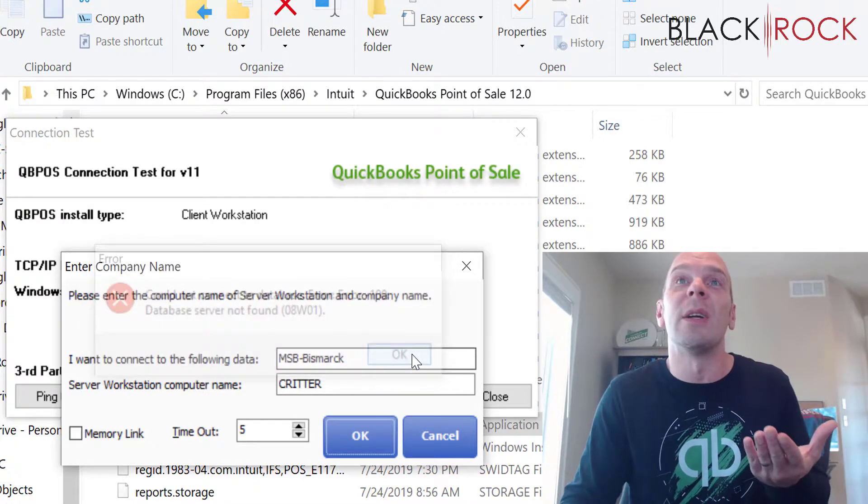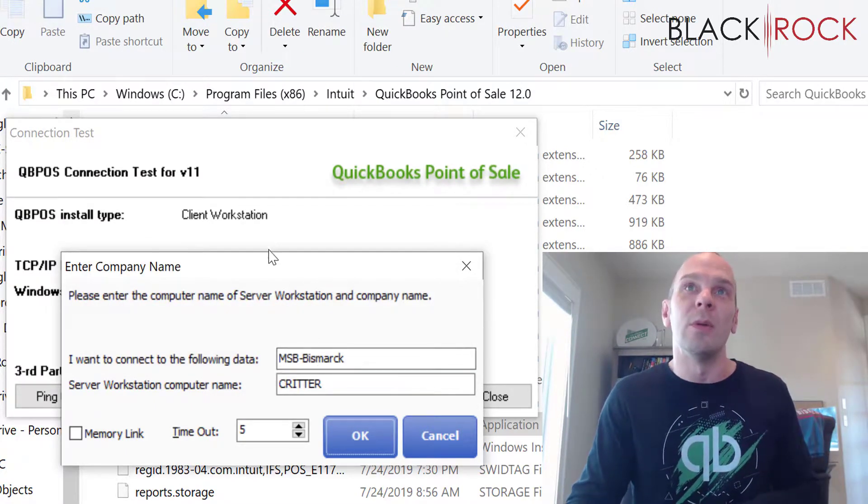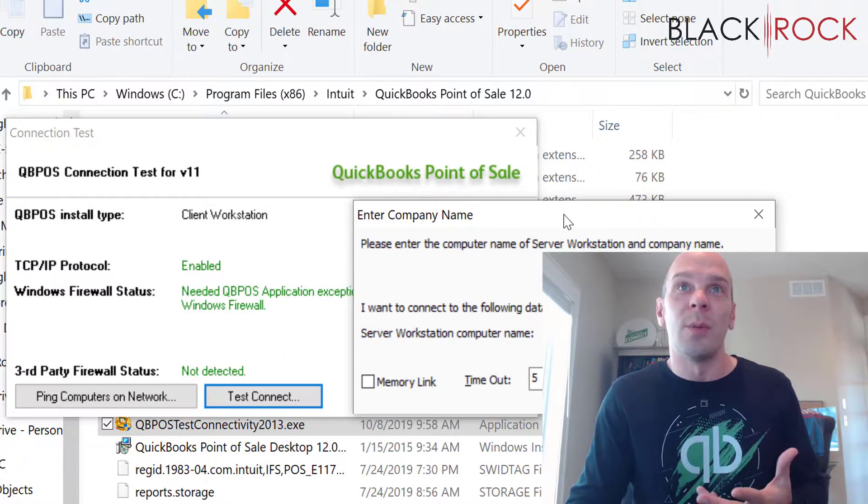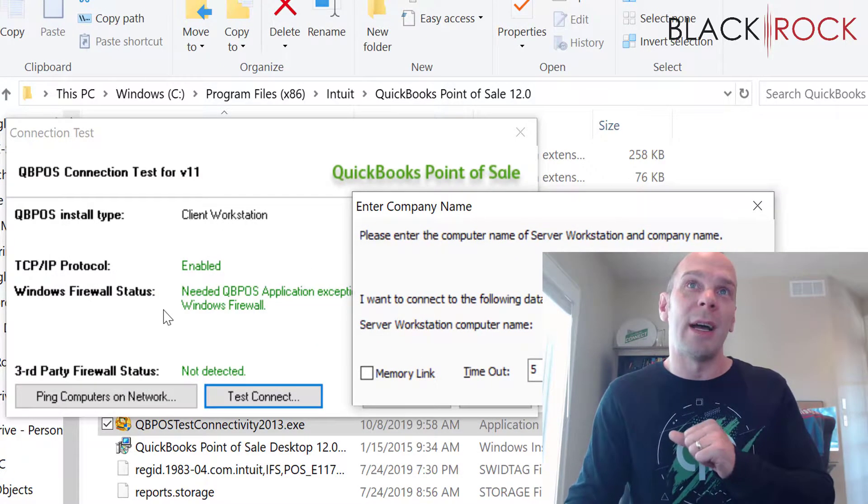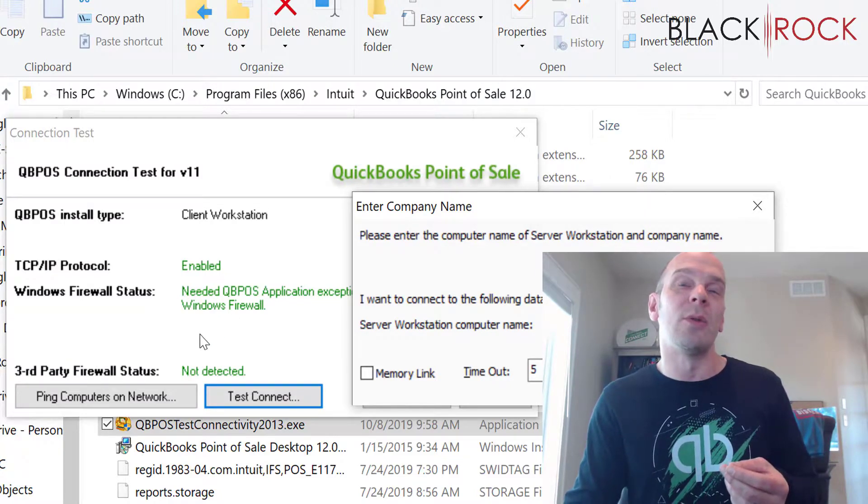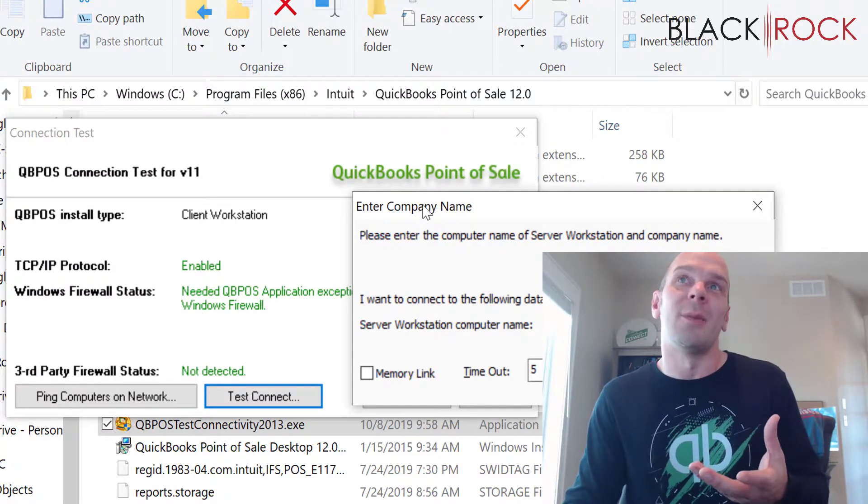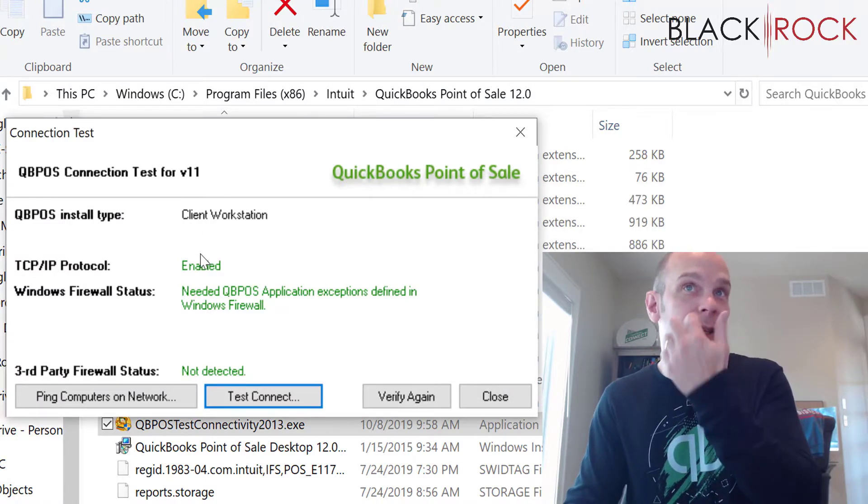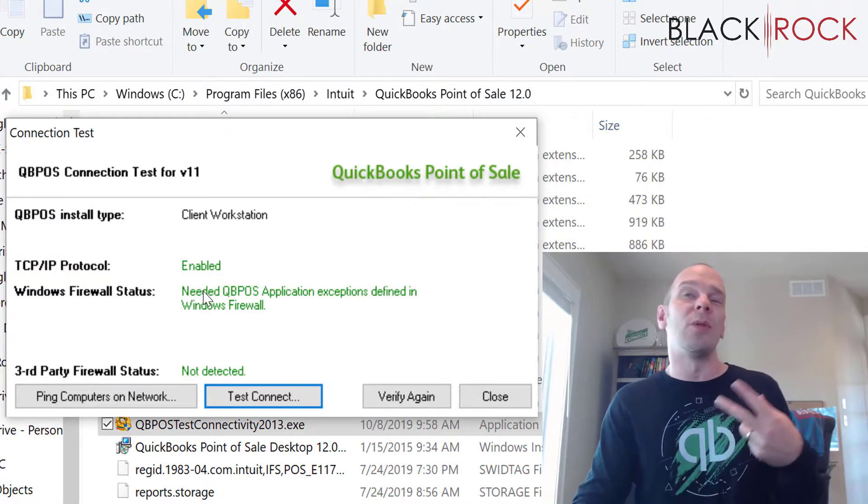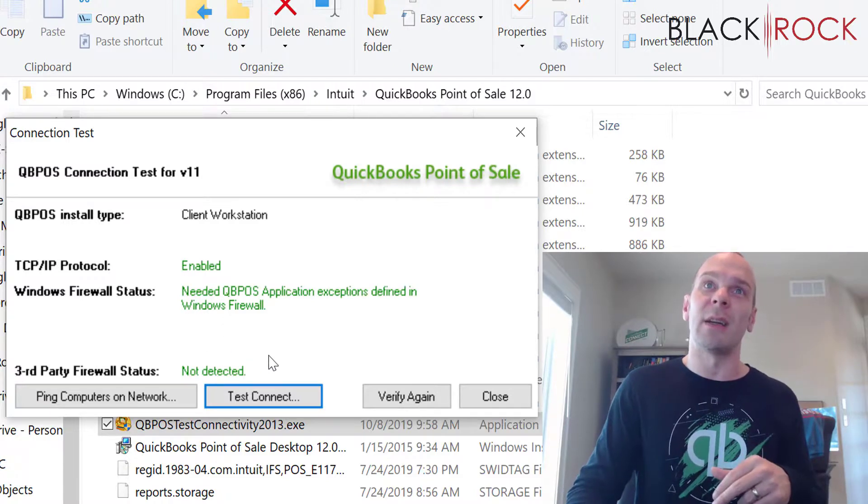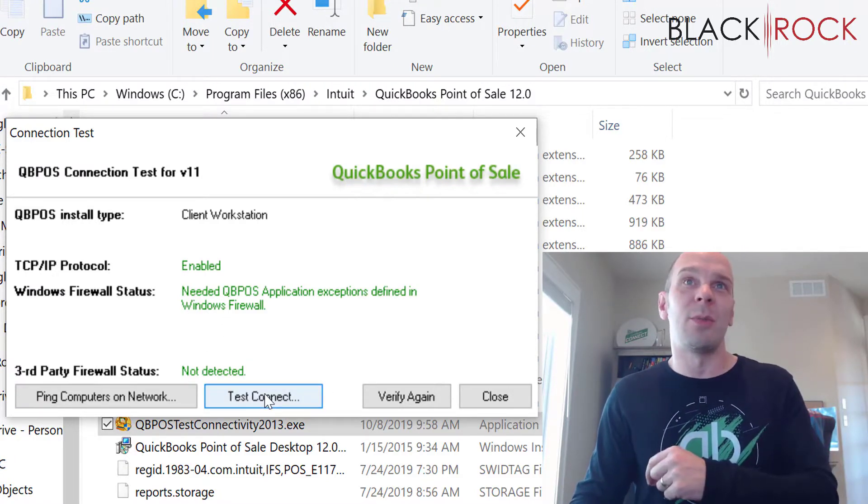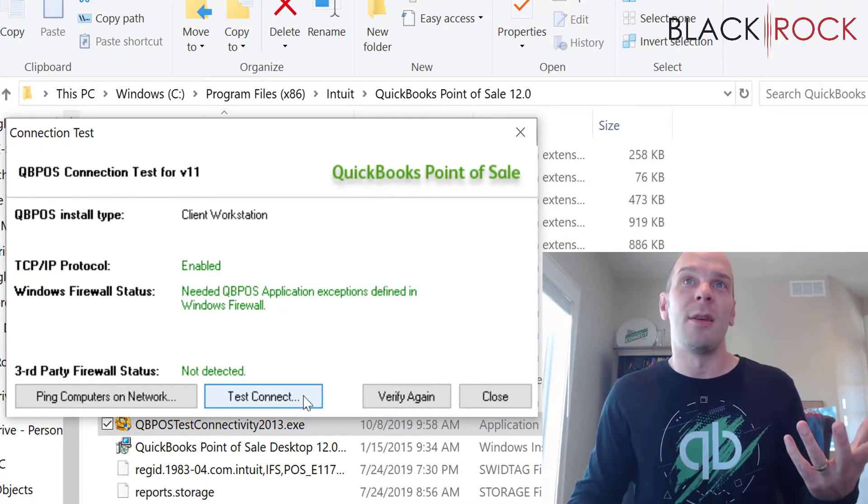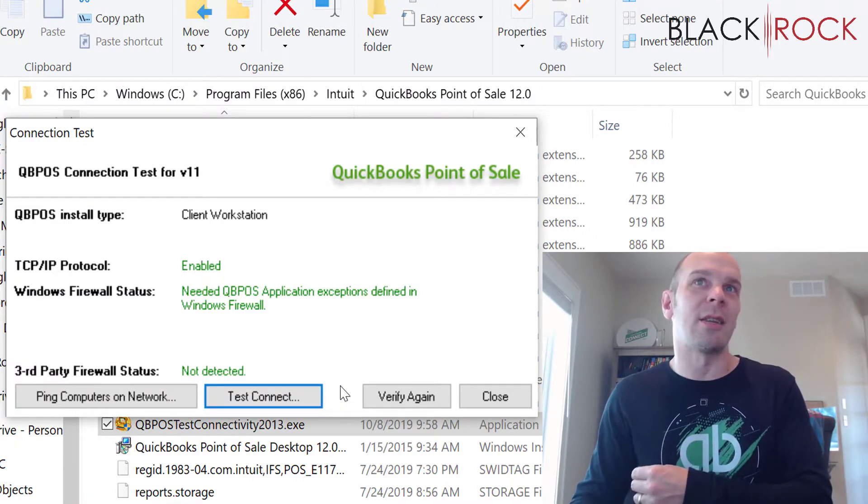I'm going to be straight up honest with you. This is pretty much why I don't use this tool. I don't find it to be reliable. I don't see that it does anything besides give you a few statuses on what's going on on your computer. So if any of these came up red that might help you to understand things you might need to accomplish to get it going. But in testing the connection to my other computer here,